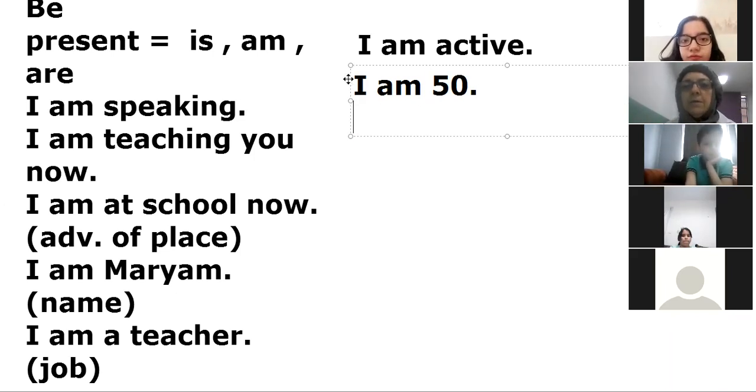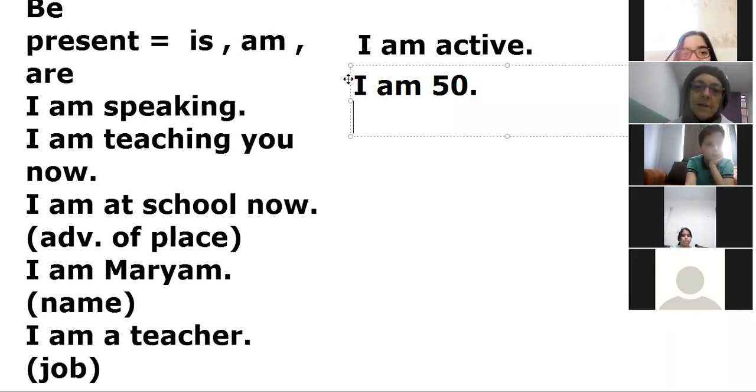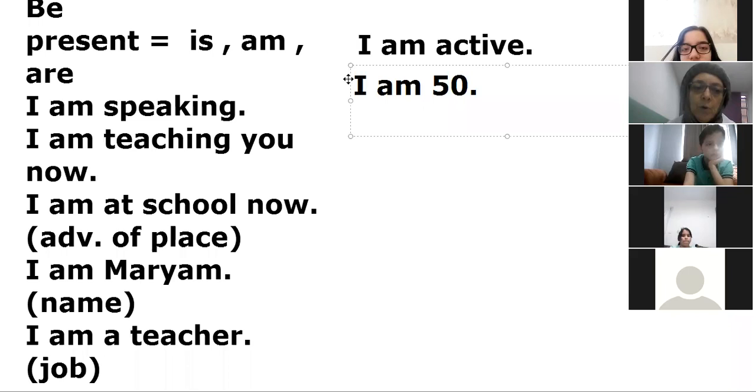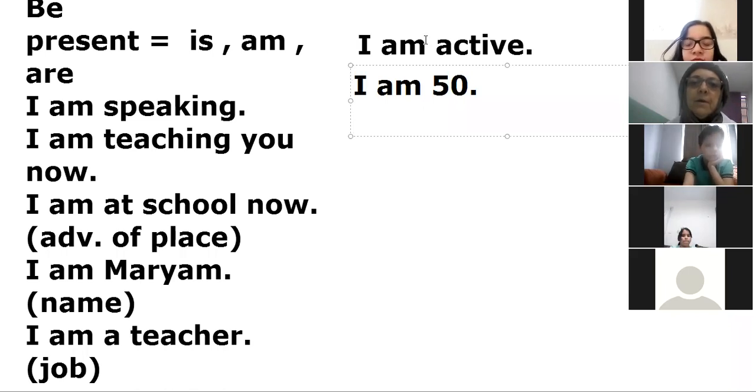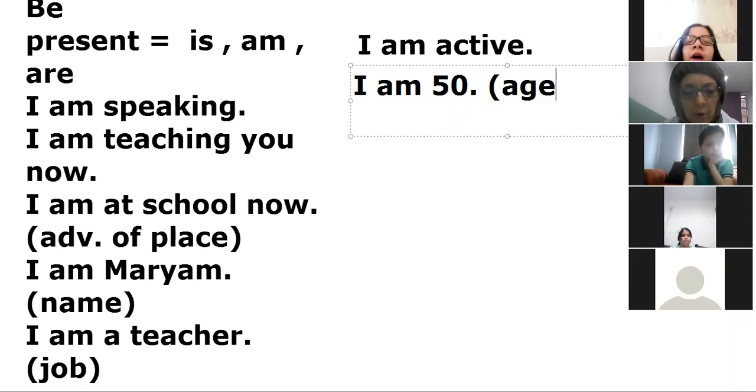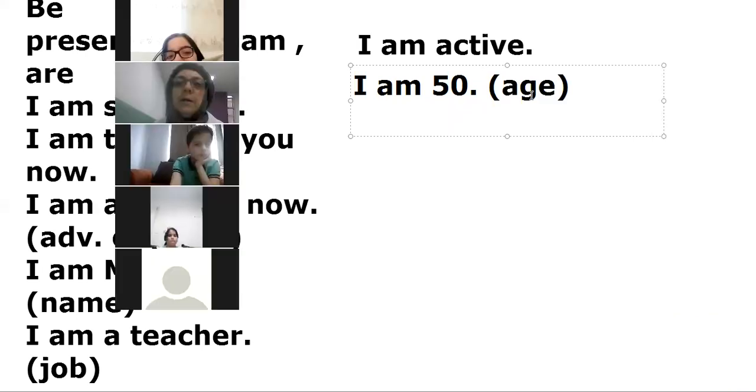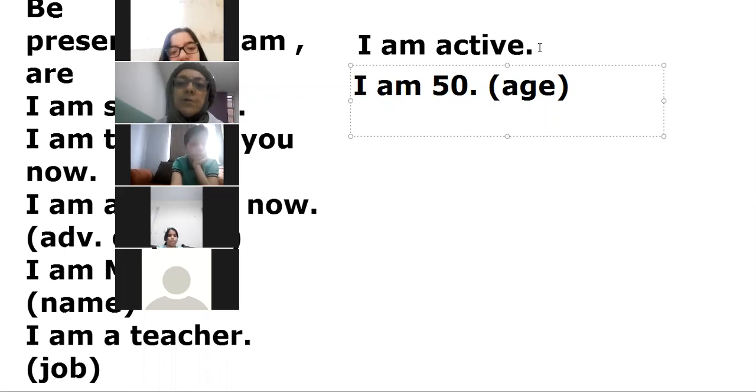And we can say I am tired. I have this - here I have age, and here we have adjective.